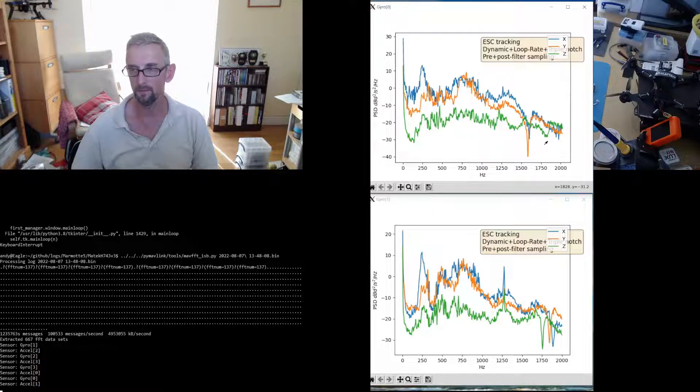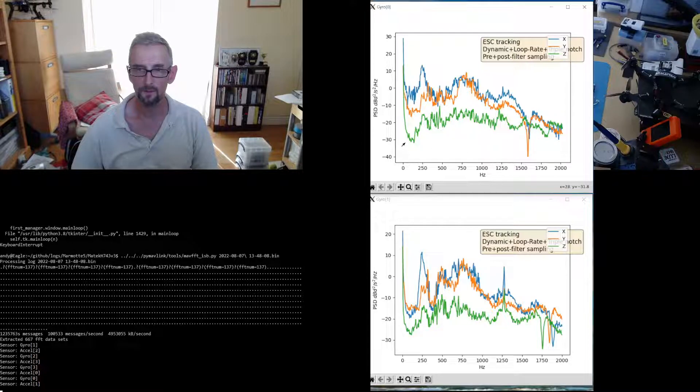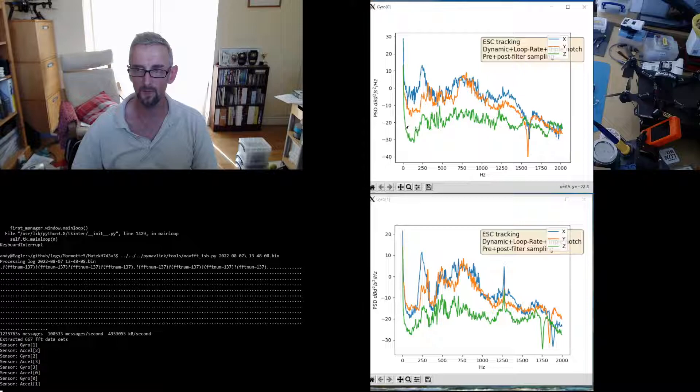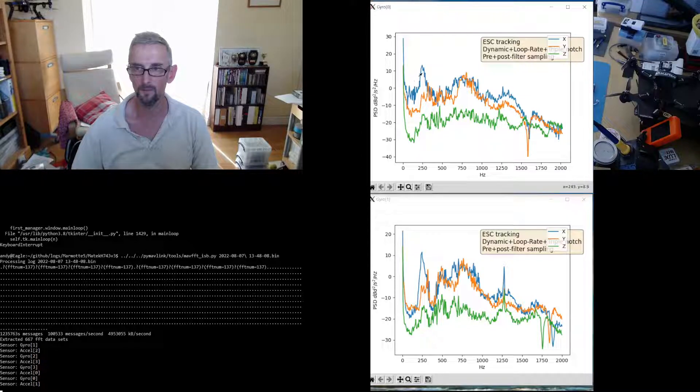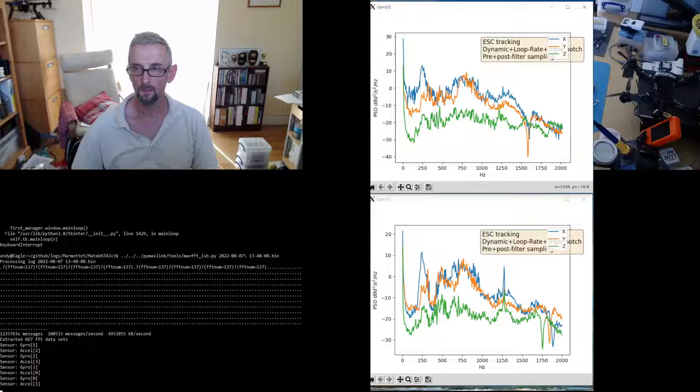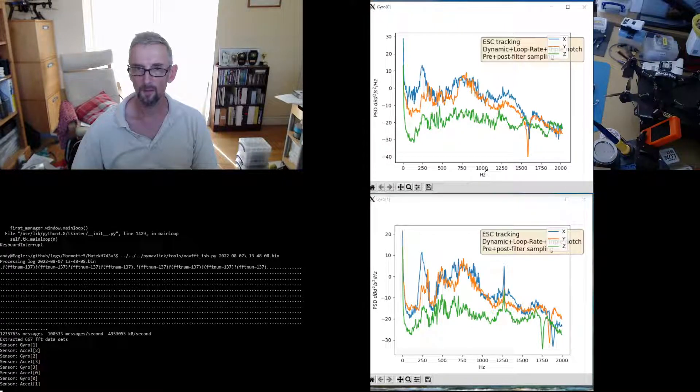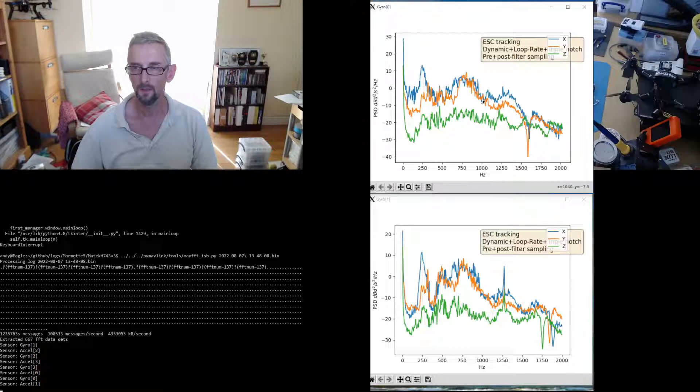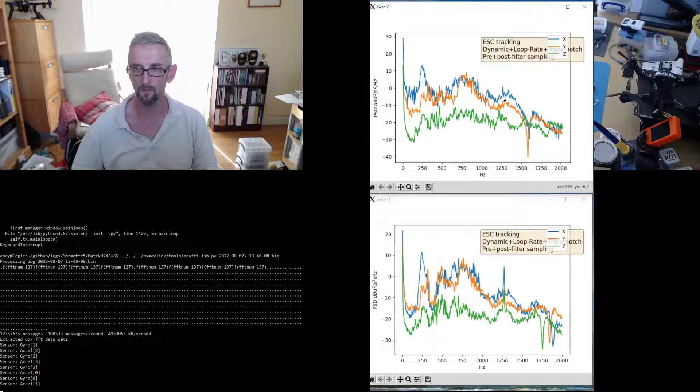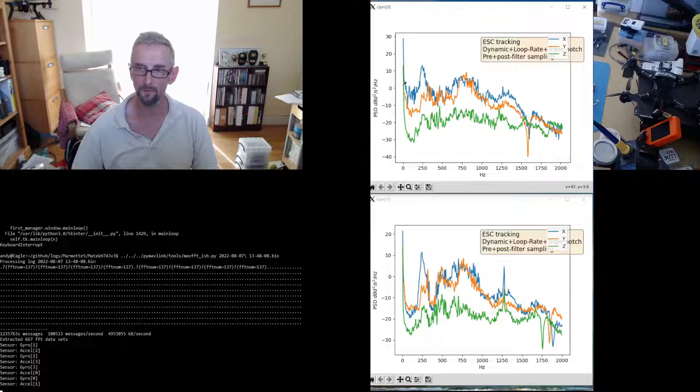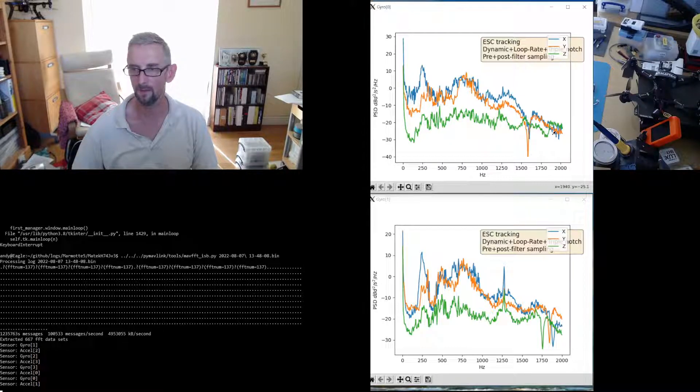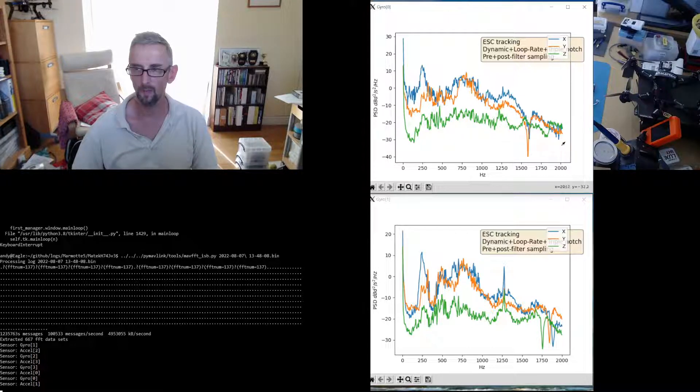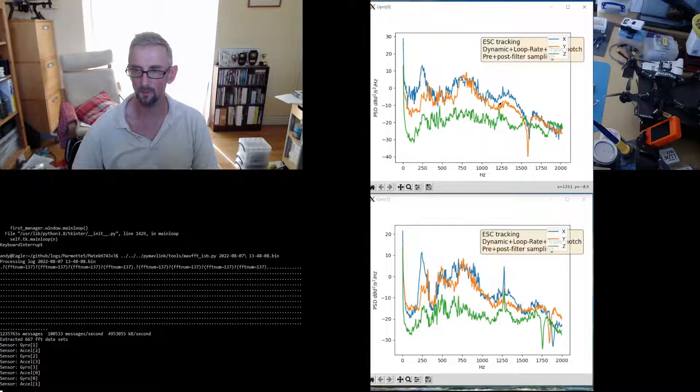With an H743, there's plenty of CPU to allow you to run at these much faster gyro rates. The advantage of running at the higher gyro rates is that the delay through the filters is lower, so you get better response and better tuning. The other advantage of having this higher sample rate is that we can precisely filter frequencies up to 2kHz. Since most of the interesting noise is around 250 and 750, 2kHz is plenty.